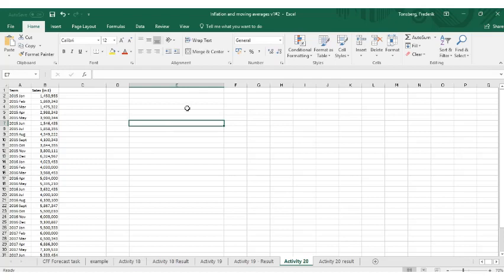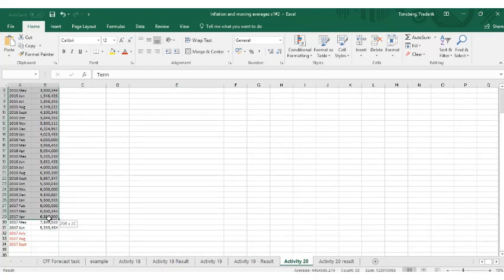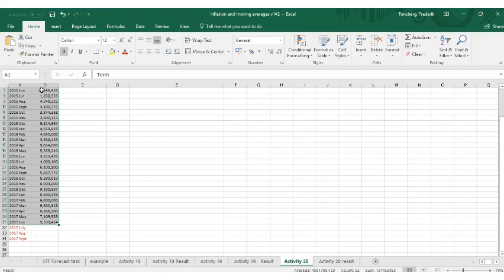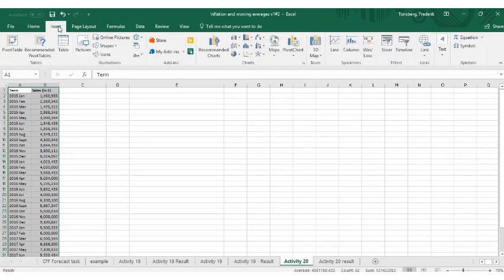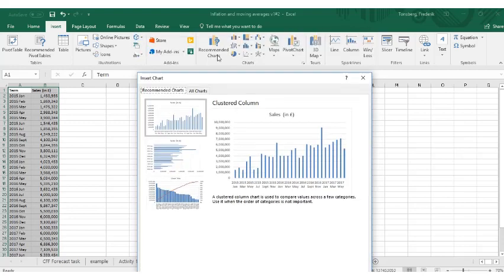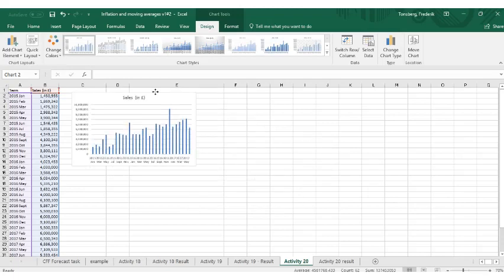So the first thing we want to do is create a chart to get a better graphical overview of this data. Let's include these months where we got the data from, highlight all of the data for the particular month with all the dates in. Click Insert and Recommended Charts and choose the bar chart. That's a good starting point.